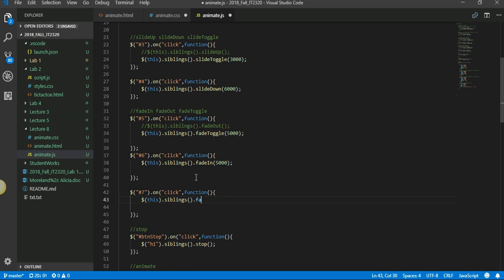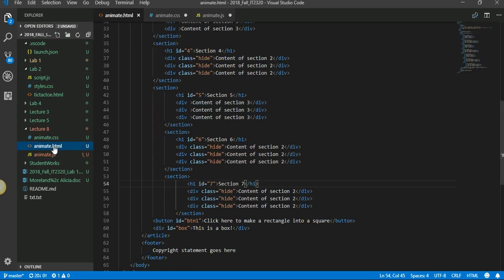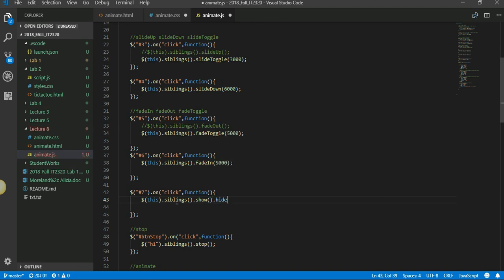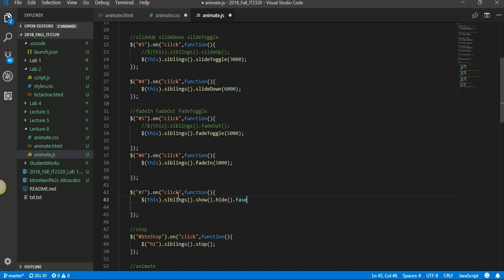Okay, so I don't want just one event to happen. Let's see how it is. Everything is hidden, so we want to show then hide, show then we want to hide, then we want to fade.